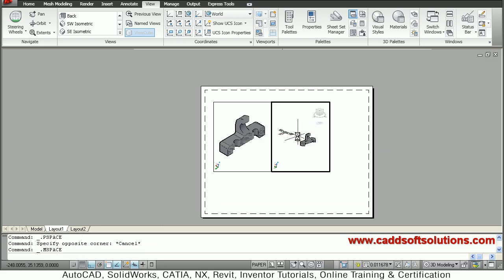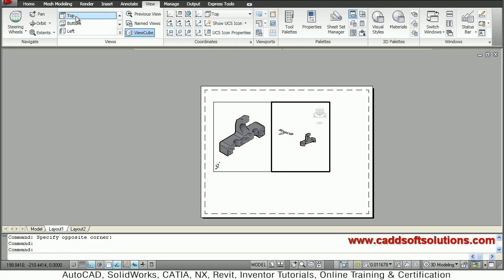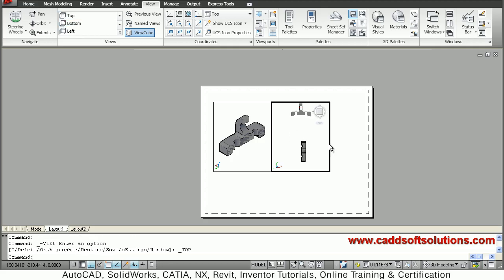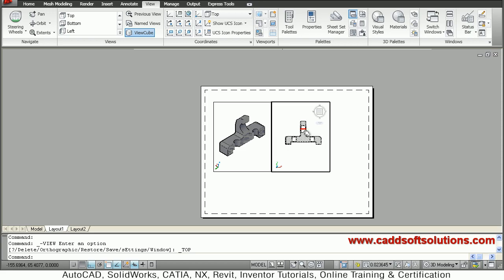Then double-click in the second viewport. Here you have to view the top view so that you can see the section properly — just select Top. Single-click Top so it is showing the top view. Pan it down and zoom it so it will show that section properly, then zoom out a little.